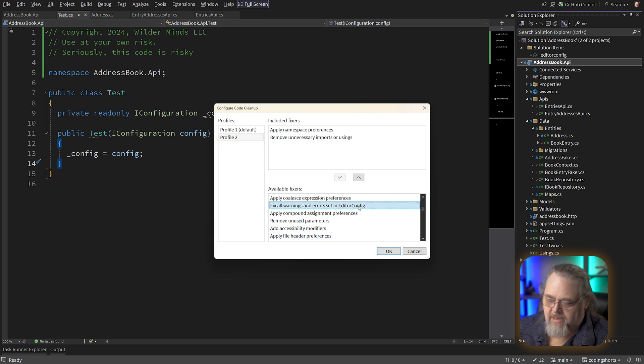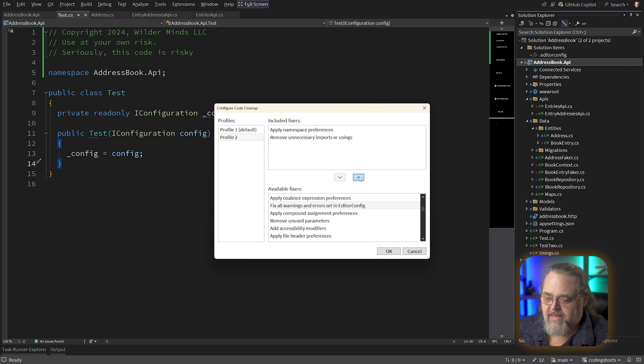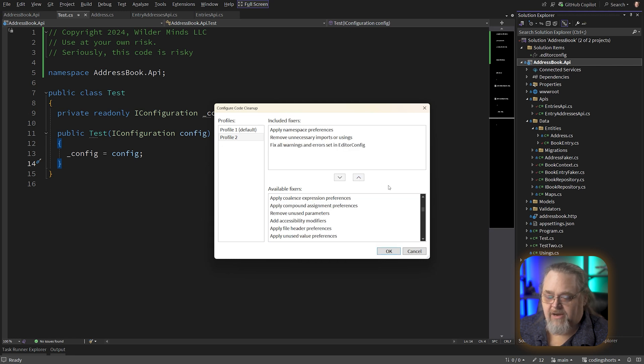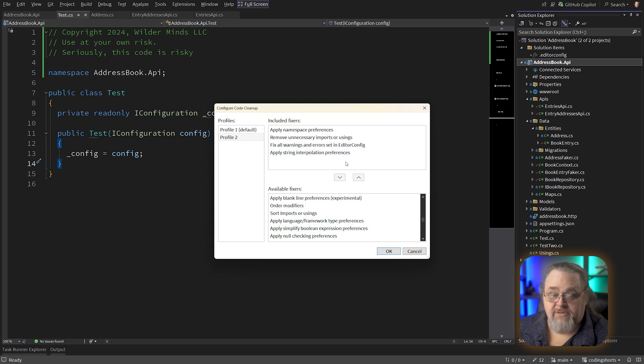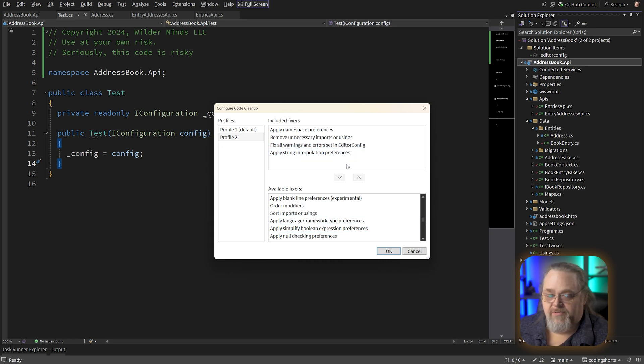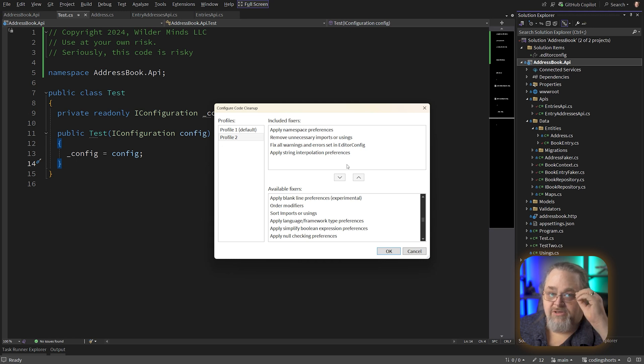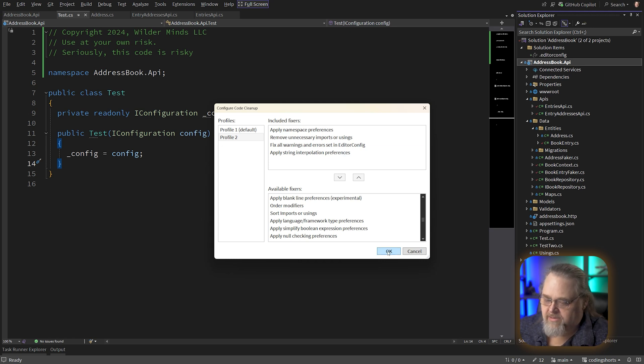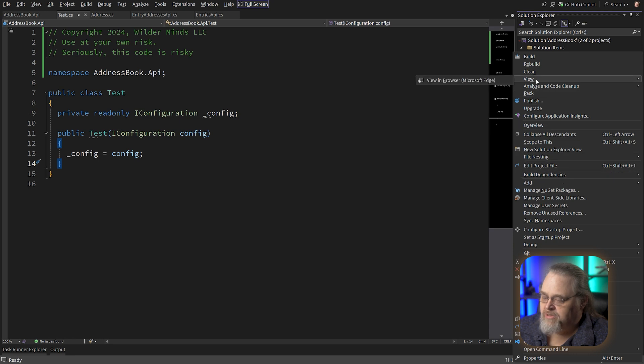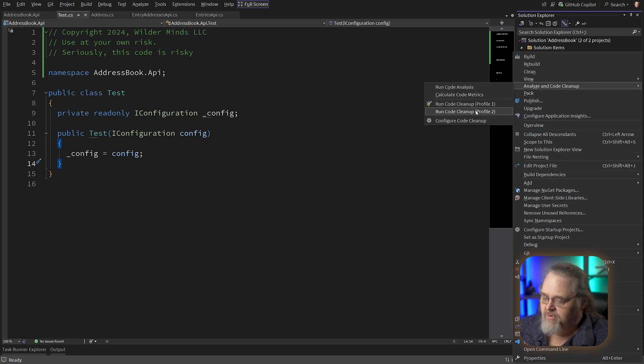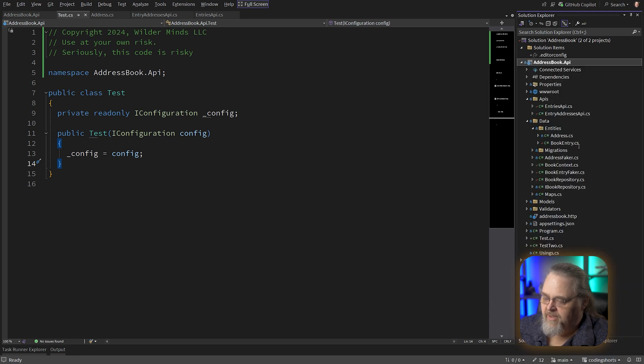And so if there's any things in the editor config that are producing errors or warnings, it'll fix those as well. And I'm also going to add string interpolation preferences. So this is whether you force people to use the dollar sign interpolation or change it when it's doing a simple addition to be more consistent. So let's go ahead and say OK. And now that we're asking it to do some actual more stuff, go ahead and run that second profile.